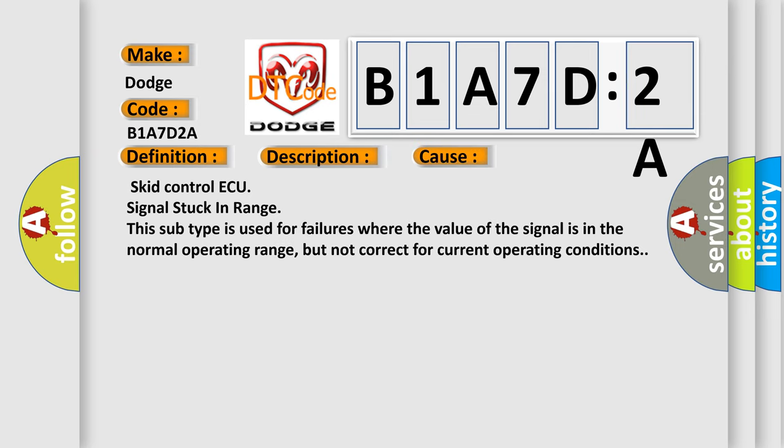SCID control AQ signal stuck in range. This subtype is used for failures where the value of the signal is in the normal operating range, but not correct for current operating conditions.